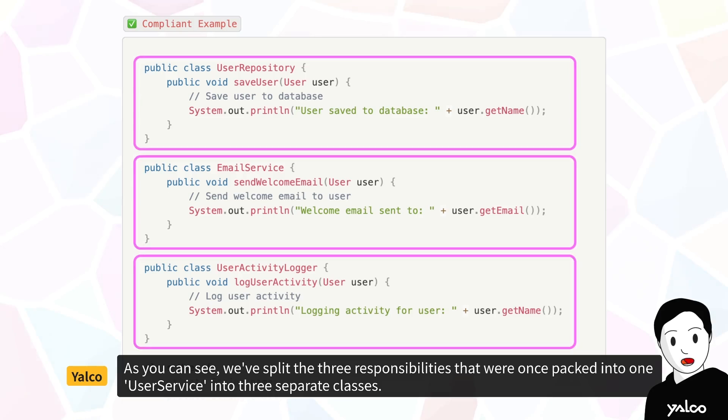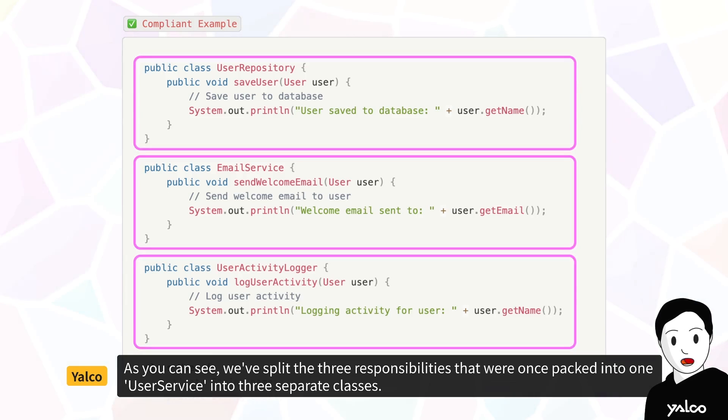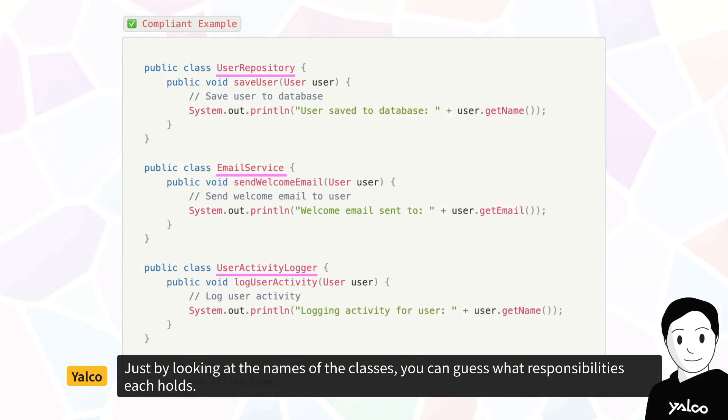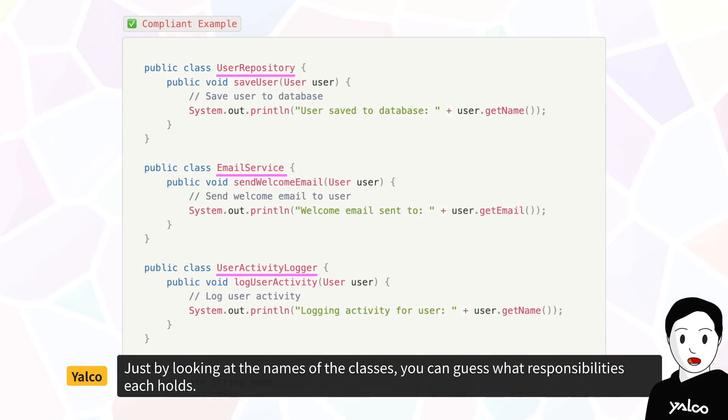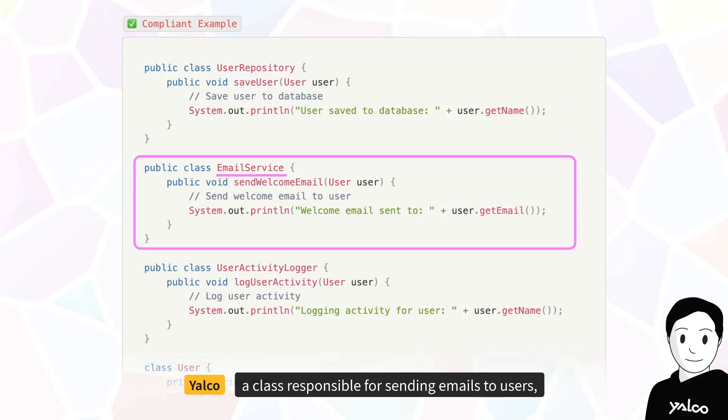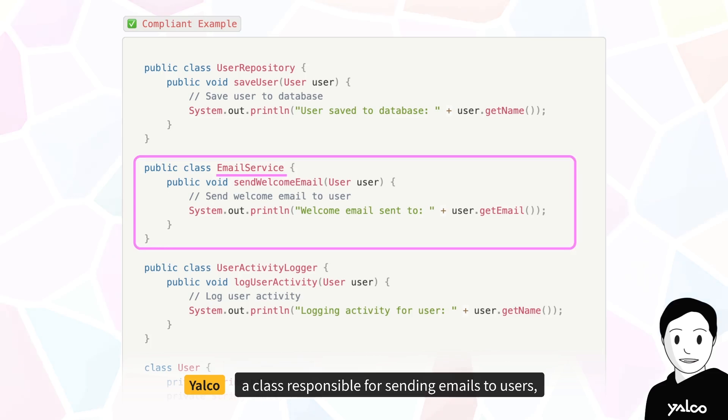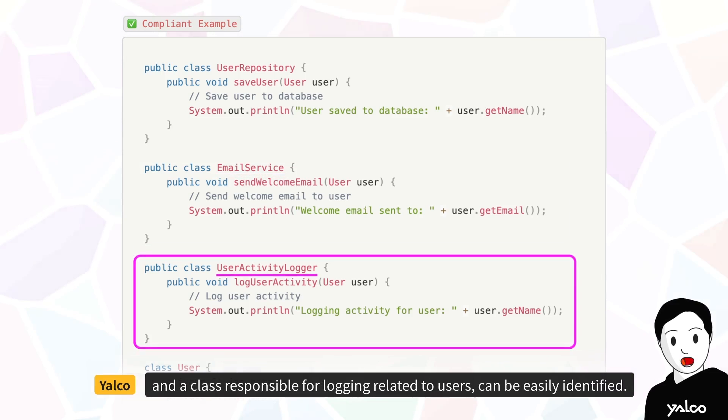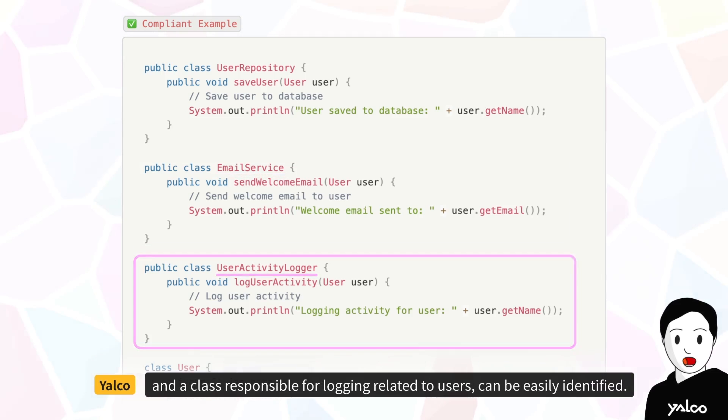Now, let's take a look at the code rewritten in compliance with SRP. As you can see, we've split the three responsibilities that were once packed into one UserService into three separate classes. Just by looking at the names of the classes, you can guess what responsibilities each holds. A class responsible for storing user information, a class responsible for sending emails to users, and a class responsible for logging related to users can be easily identified.